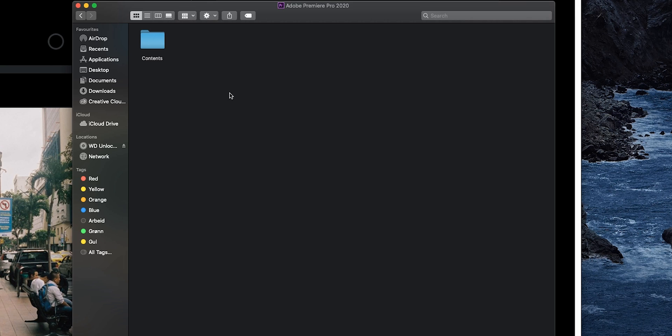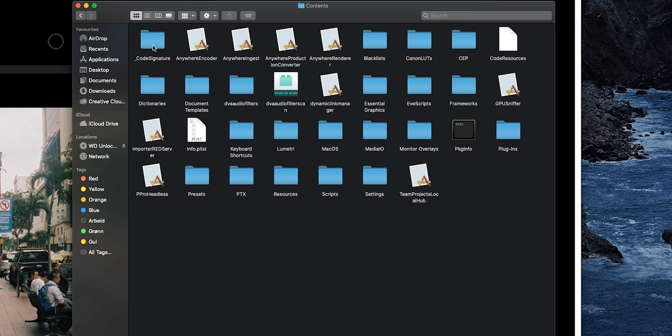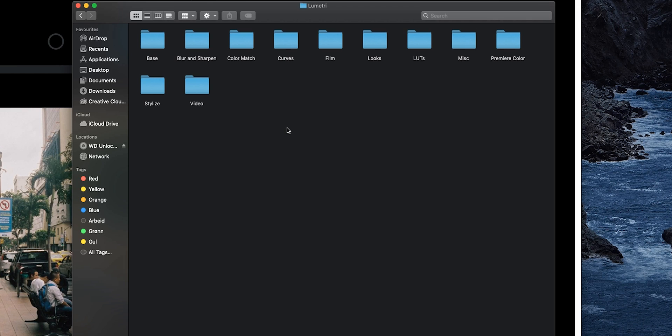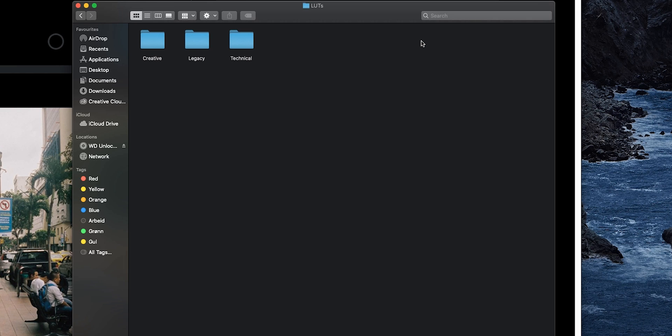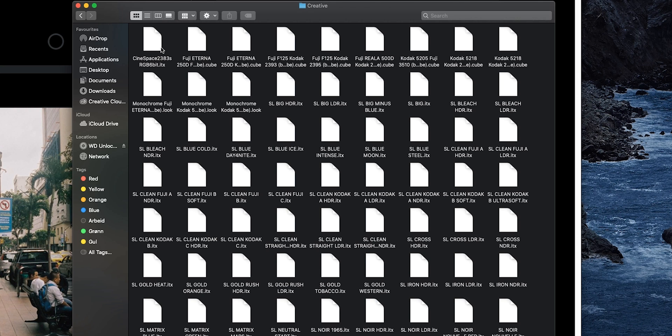Then I will get this Contents folder. Click on that. Then I'm going to click on Lumetri, go down to LUTs. In this case, I want to add a Creative LUT, so I want to install them in the Creative LUTs folder.